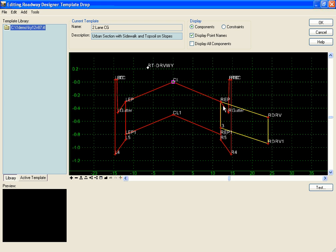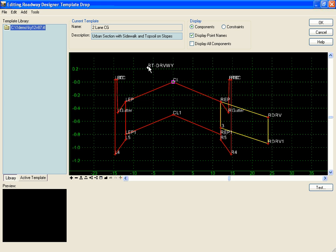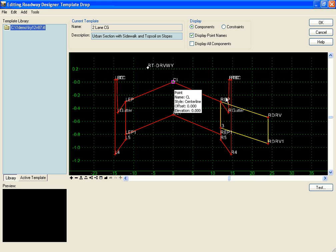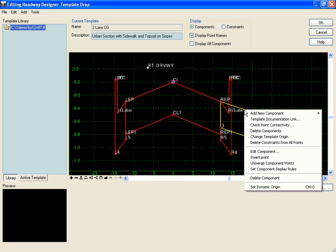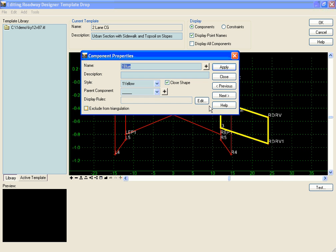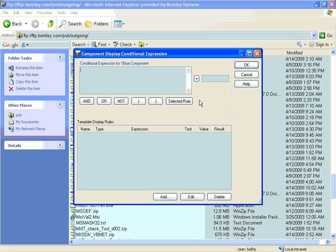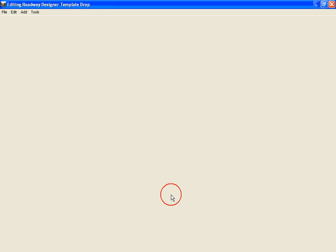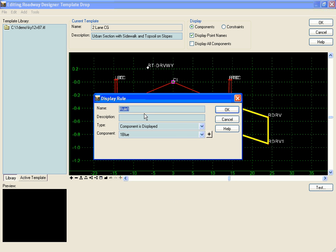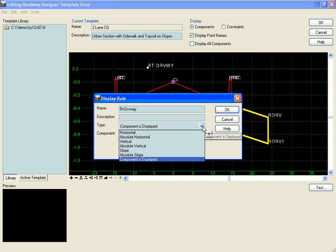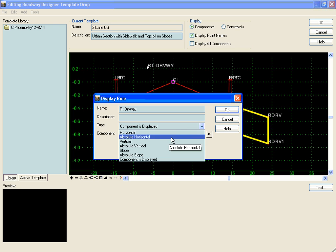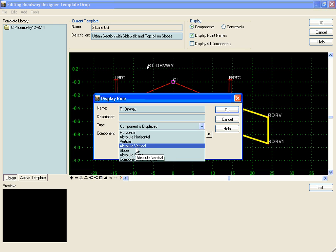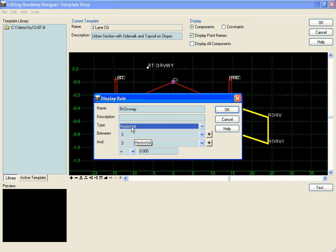I will put a display rule on these two components to test the position of my right driveway relative to my center line. To do that, I'm going to edit my driveway component, create a new display rule, and this one is going to be right driveway. It's just going to be a simple horizontal test of the position of two points.